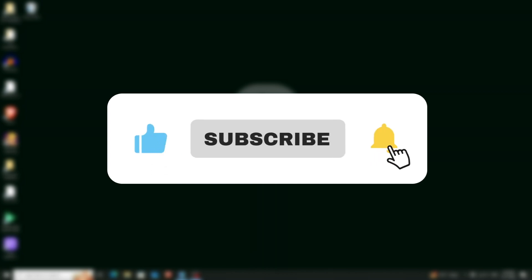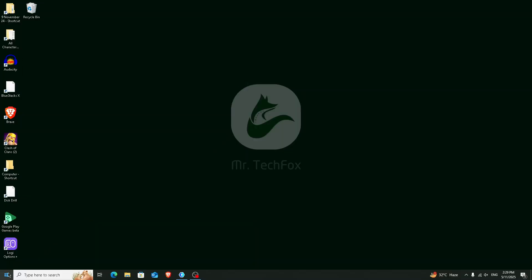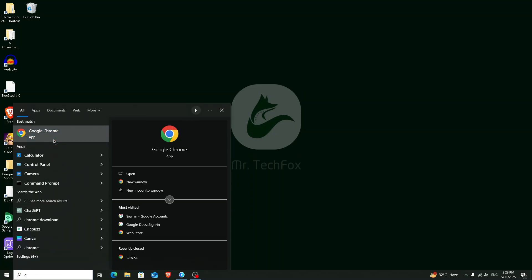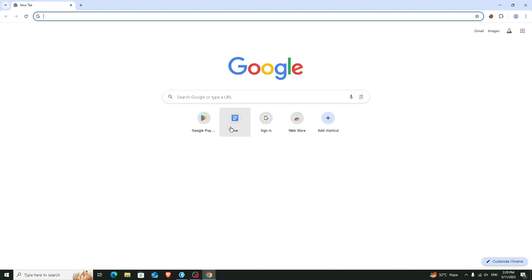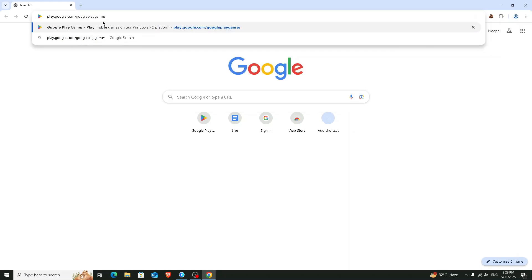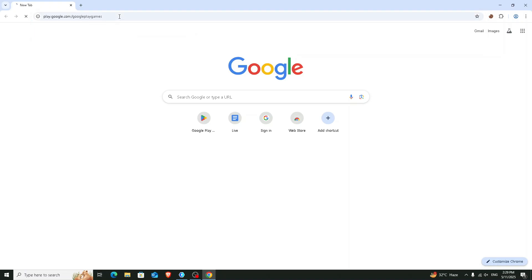First of all, open your favorite web browser. I'm going to open the Google Chrome browser. After that you will see an interface like this. You have to type in the address bar play.google.com/googleplaygames, then press Enter.